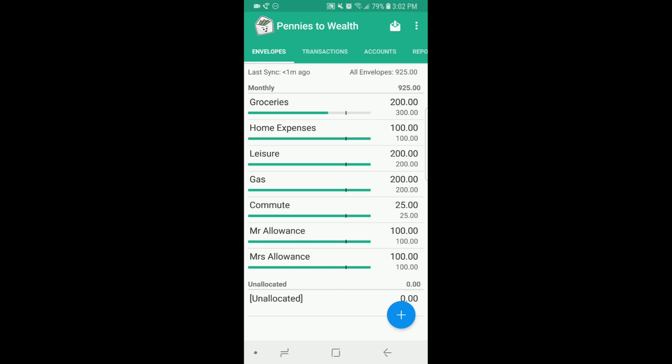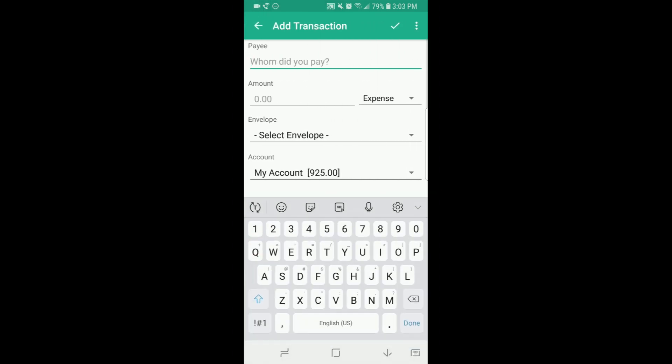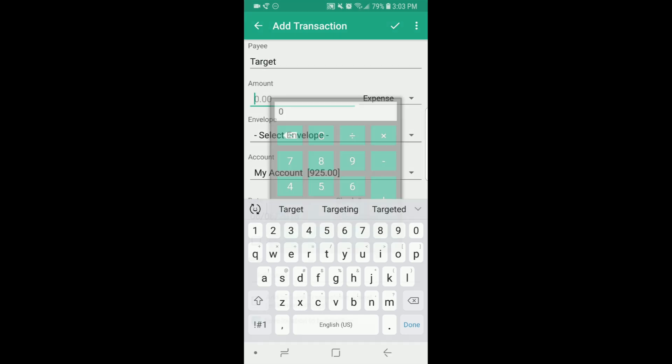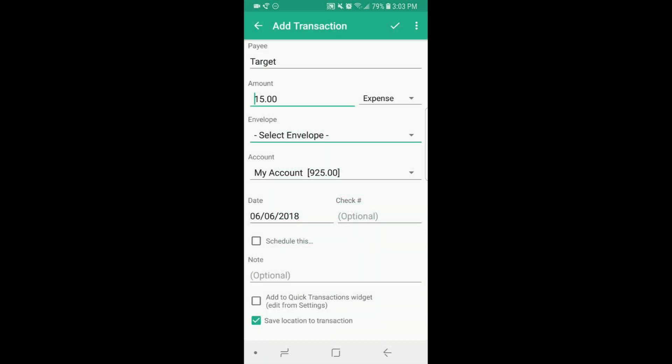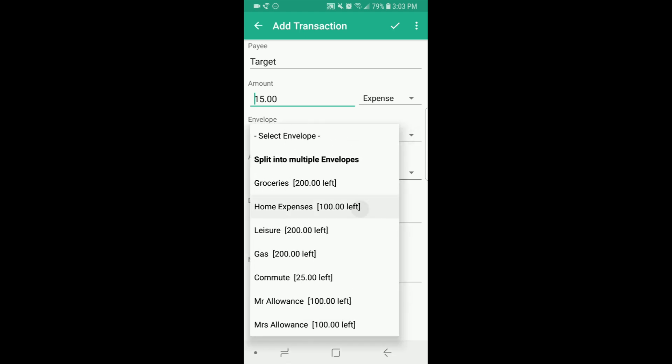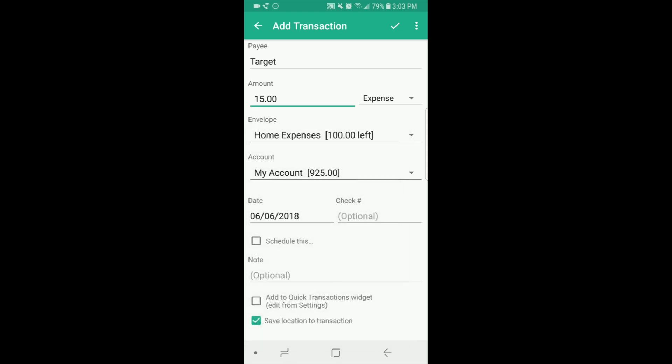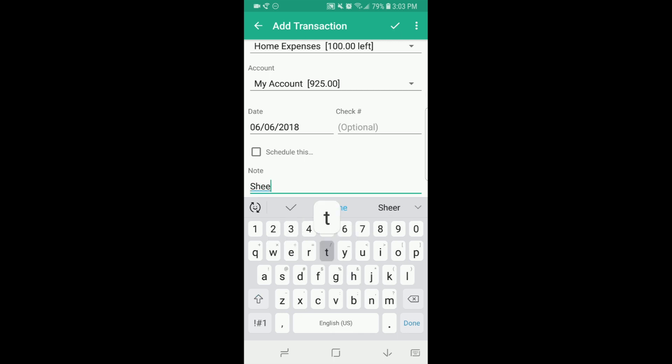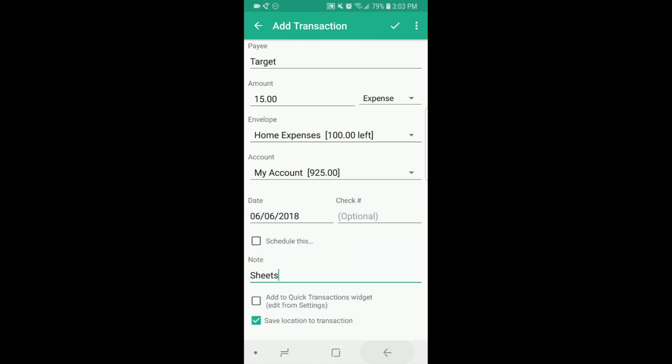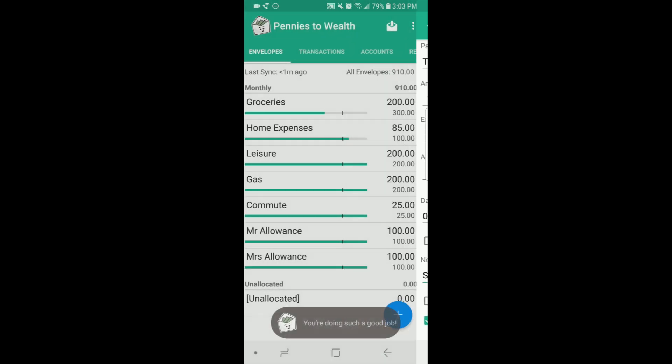To add a transaction you will click the plus sign, put in who you paid, your amount, select your envelope. We're going to do home expenses. And then you can write a note. I don't know why I chose sheet. Then you'll click the check mark at the top.